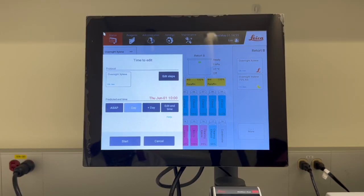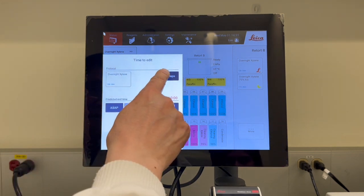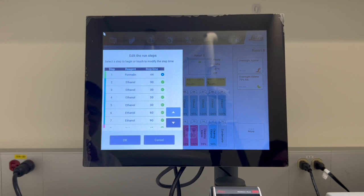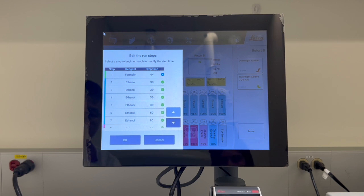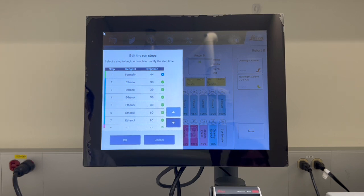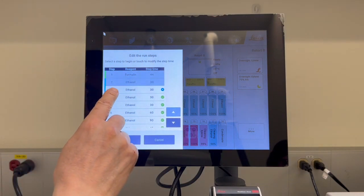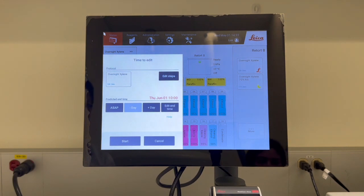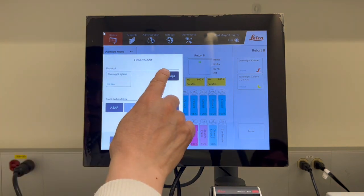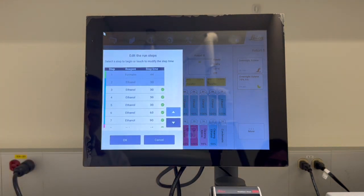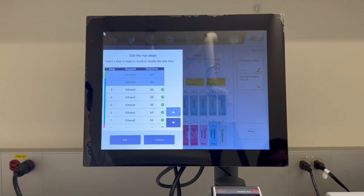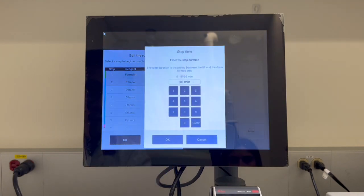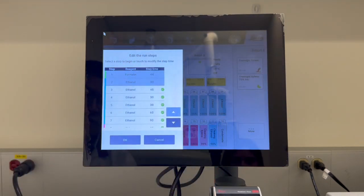Now the scheduling screen will appear. If you want to change the step from which the run starts, tap edit steps to open the edit the run steps dialog box. To skip one or more protocol steps, tap the step icon for the step that you want the protocol to start with. For example, if you want to skip the first two steps, you can tap step 3, then tap OK. If you would like to change the step time, open the edit the run step dialog box, tap the current step time, then set a new time in the dialog box. For example, we can change the step time to 45 minutes on step number 3, then press OK.